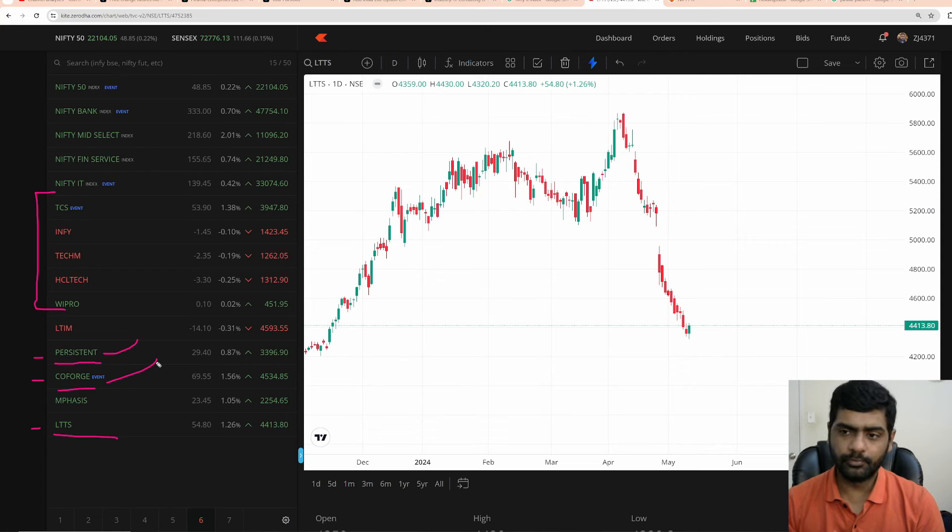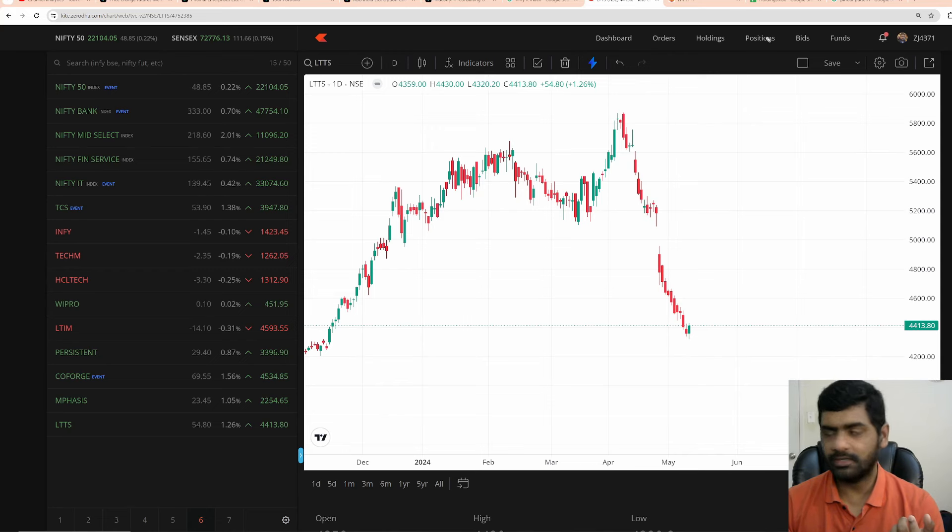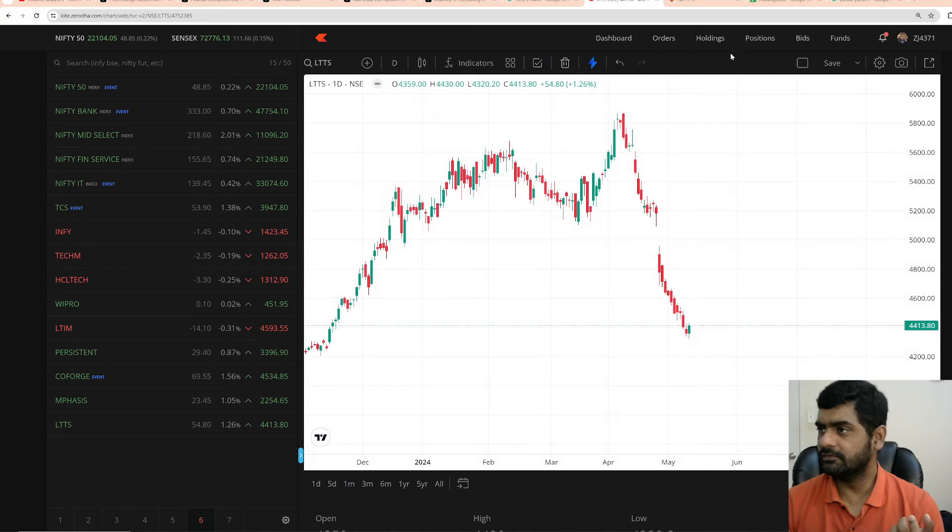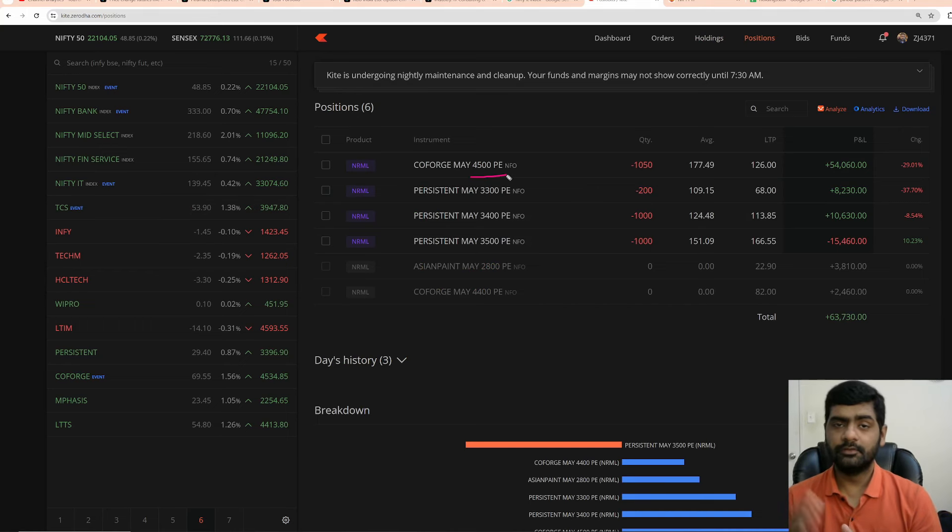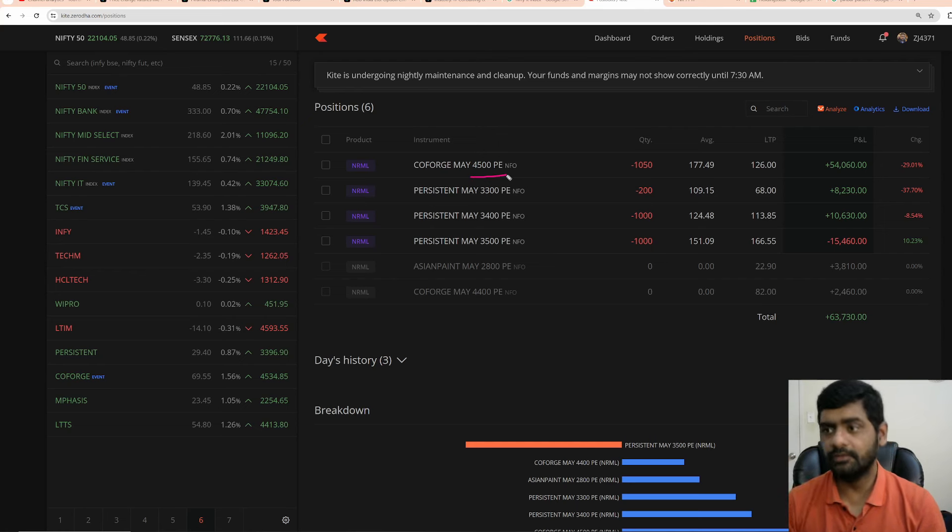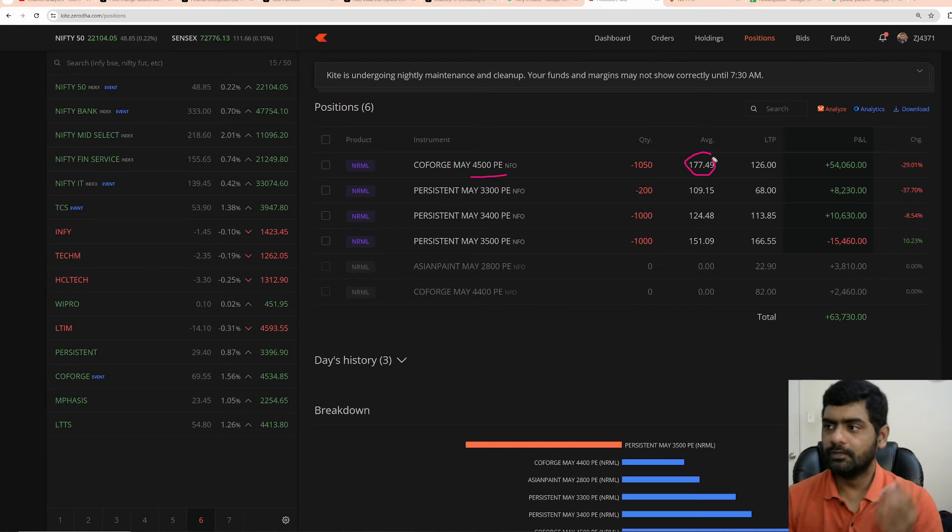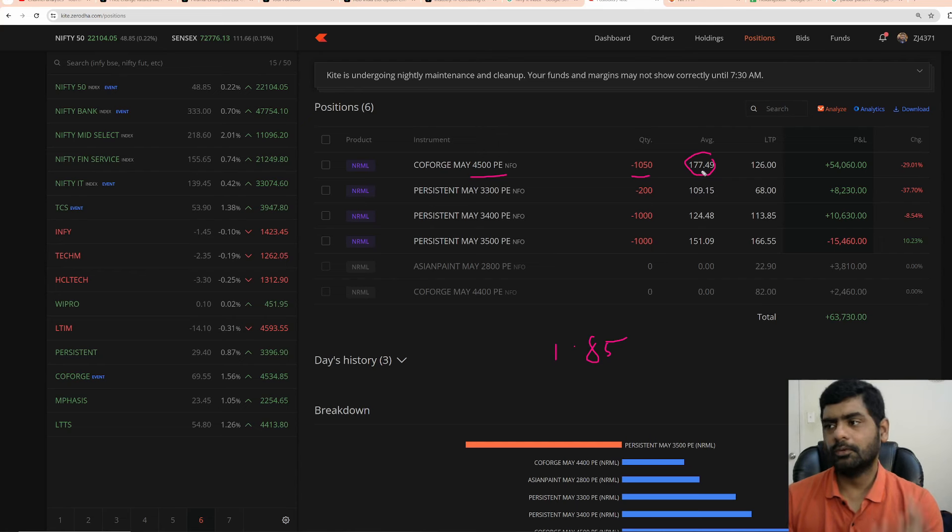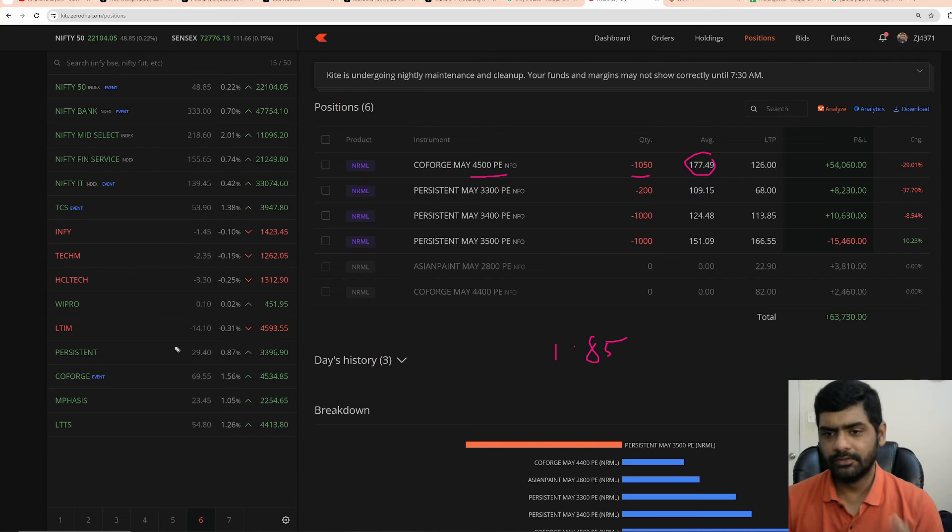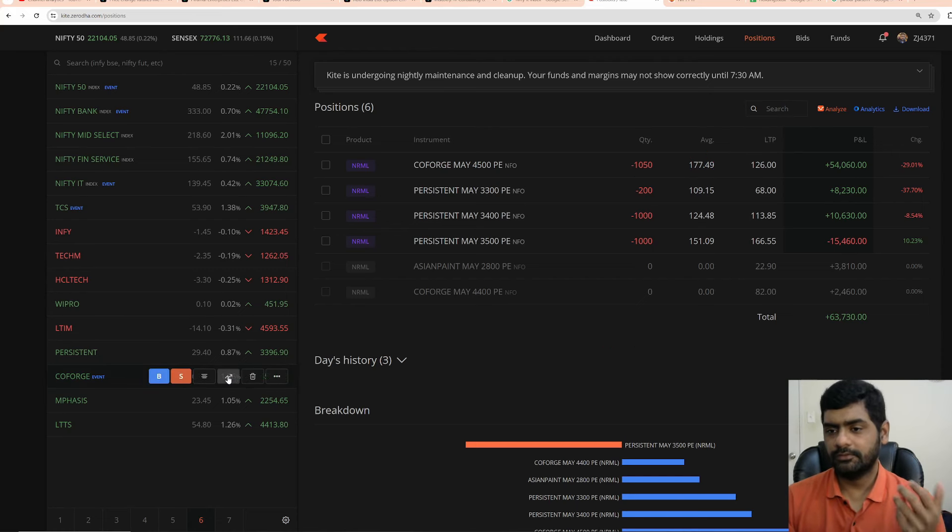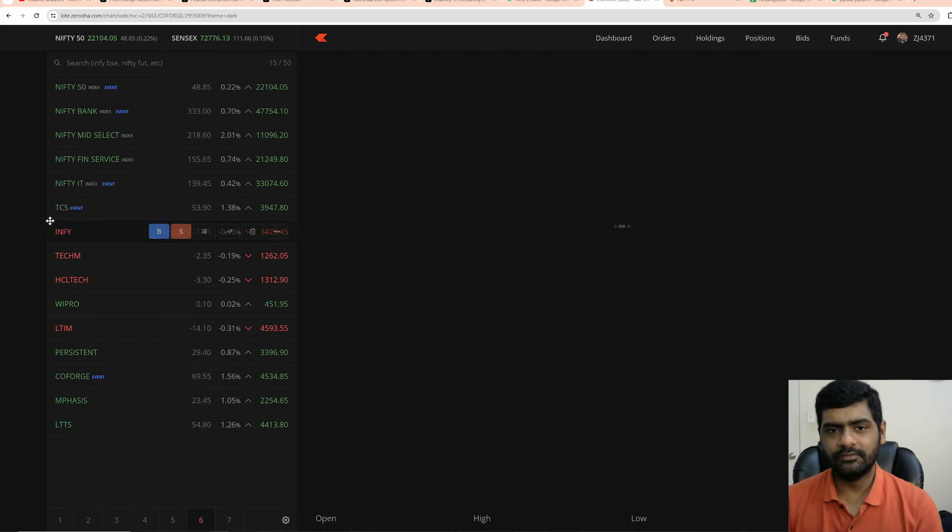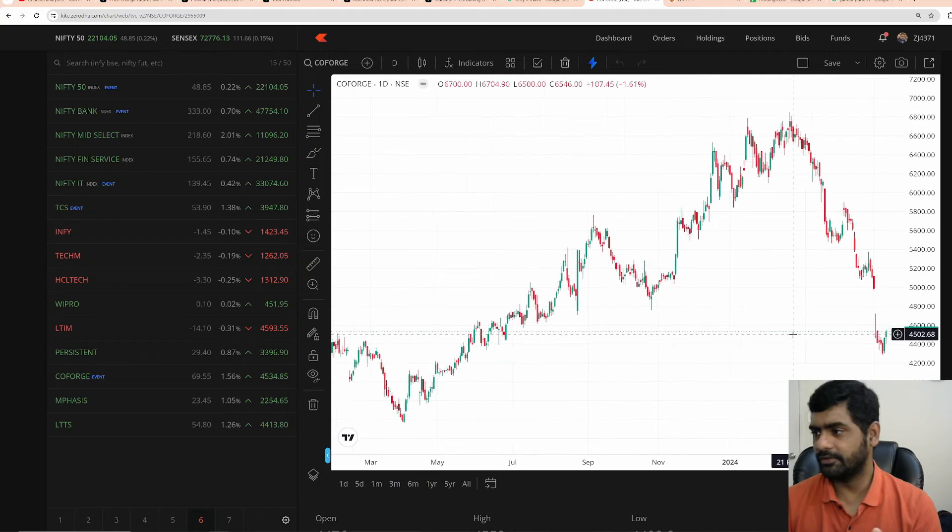If Coforge closes above 4500, all my puts go to zero. So I will make 1.85 lakhs. 1050 into 177 rupees. If it closes at 4500, that is very easy. We already saw it already formed dragonfly doji and it is moving up. If you notice that it is already out of the money. I have 4500 PE, it is out of the money. 4534. So literally speaking, this option that I have right now is worthless. But since I have some time, that is theta value, if I try to sell puts that will give you the cover.